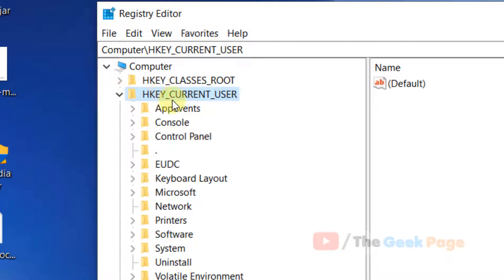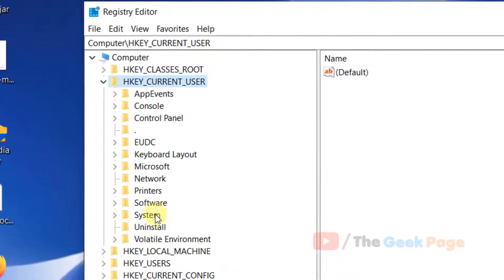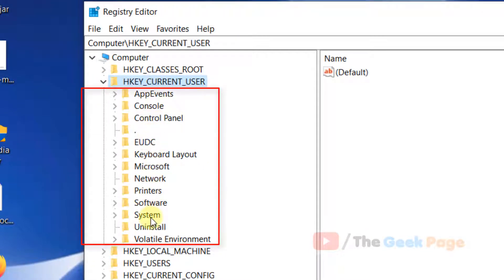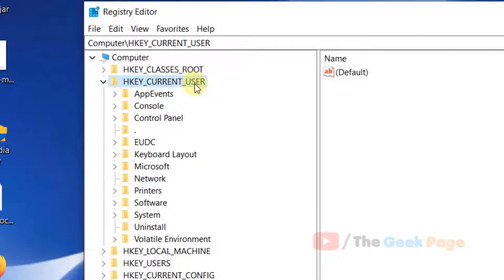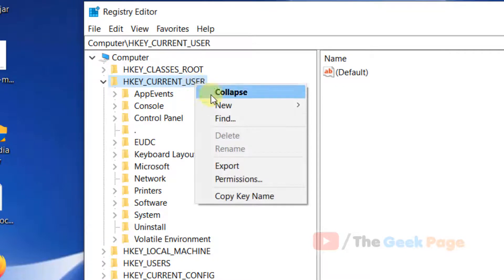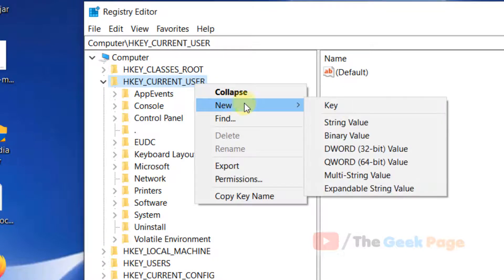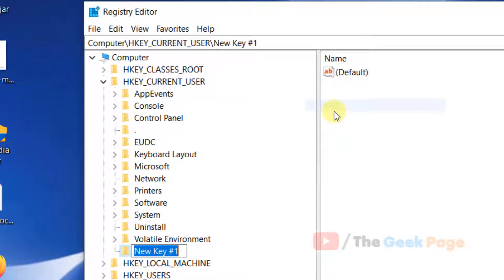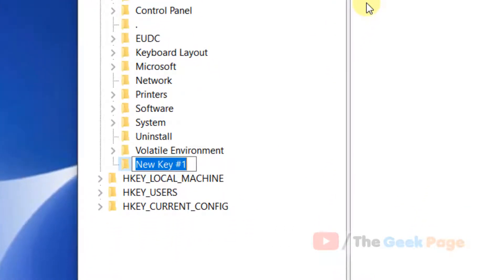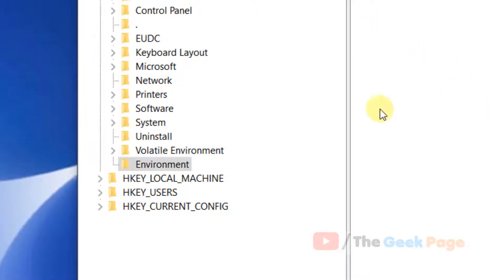Once Registry Editor opens, expand HKEY_CURRENT_USER. Look for an Environment folder. If there isn't one, right-click, choose New, then Key, and create an Environment folder.